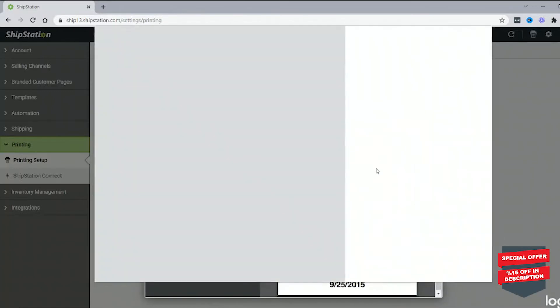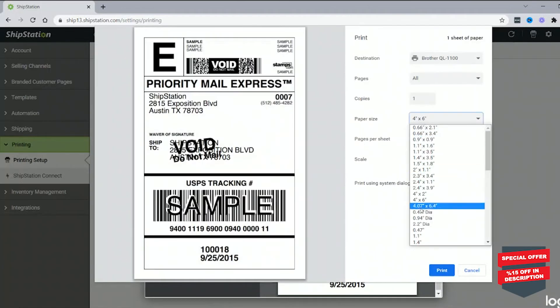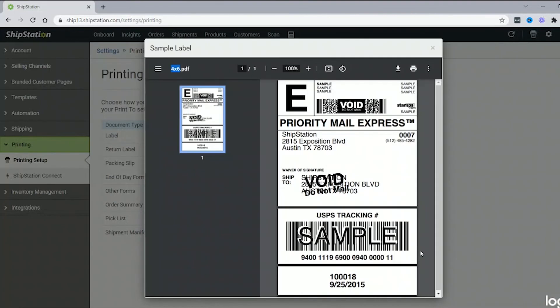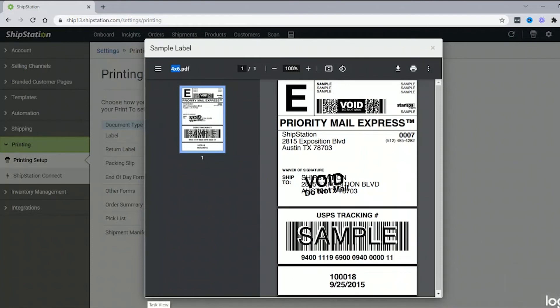I just want to show you that this right here is not going to stop it from printing. It's the settings for Windows. That's an important place to check it.